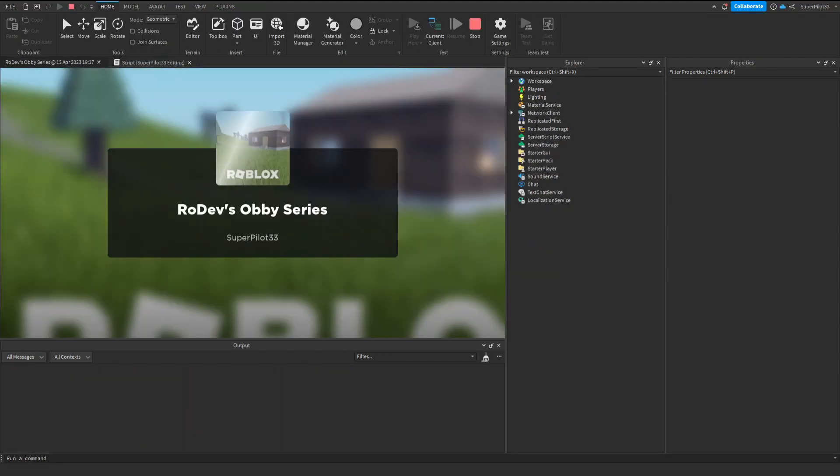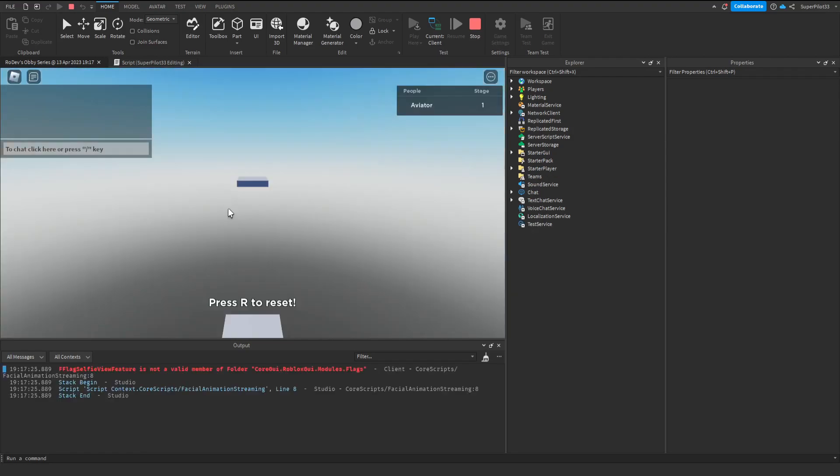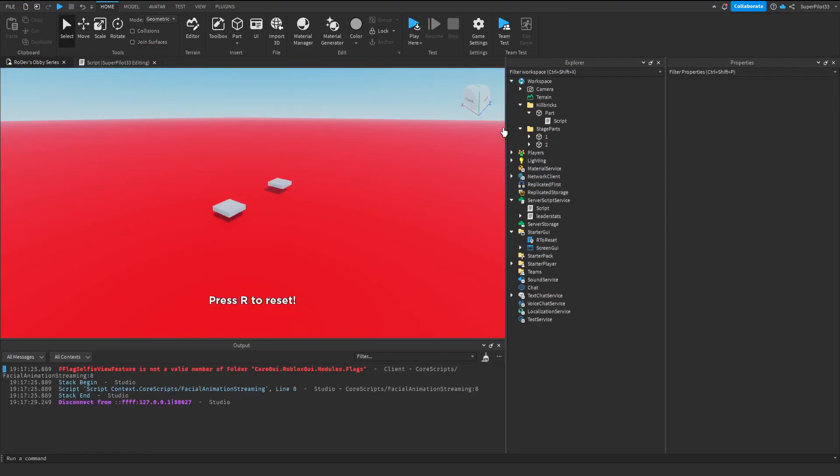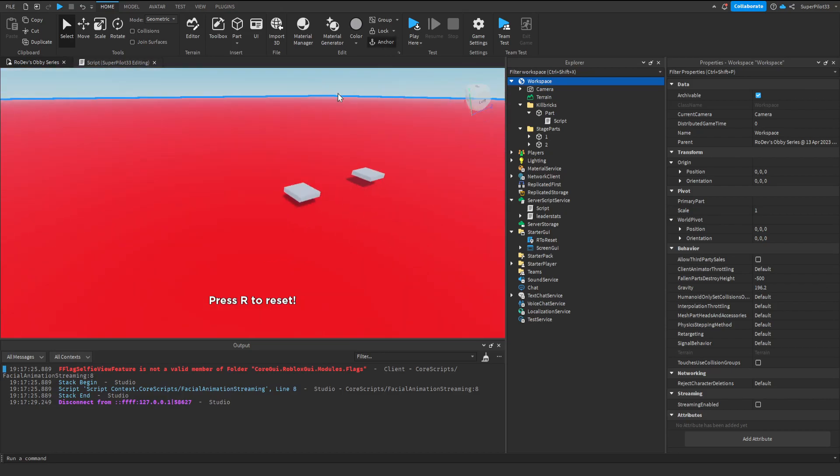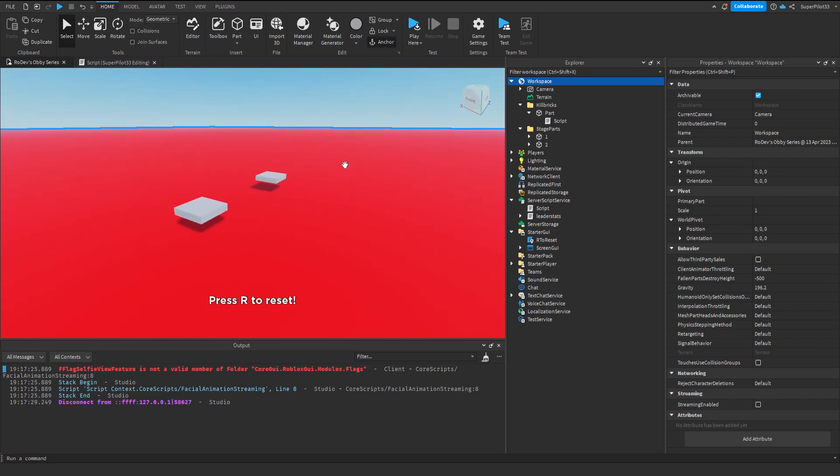Now, before you load into the game, you'll see that that part has disappeared. Before we play the game, click on Workspace, then tap Anchored right here. This is to make sure that no parts are falling through the game.